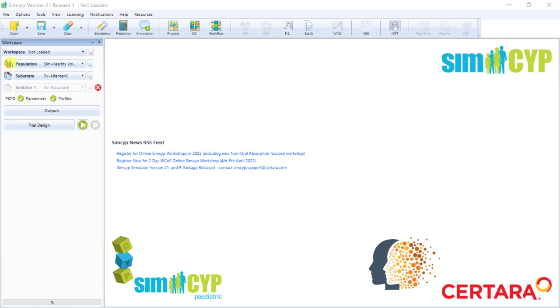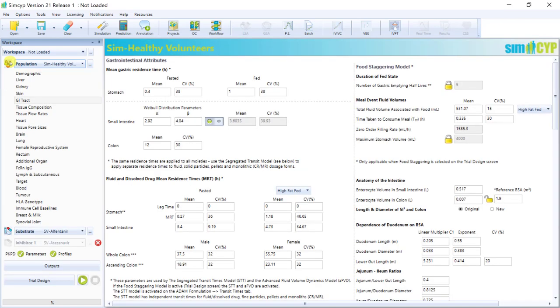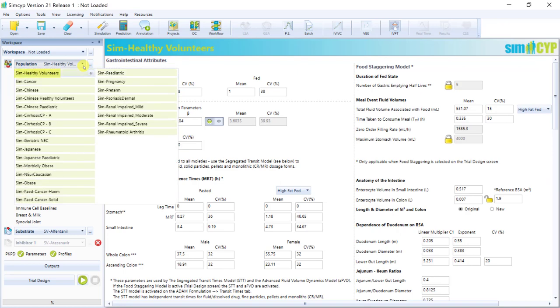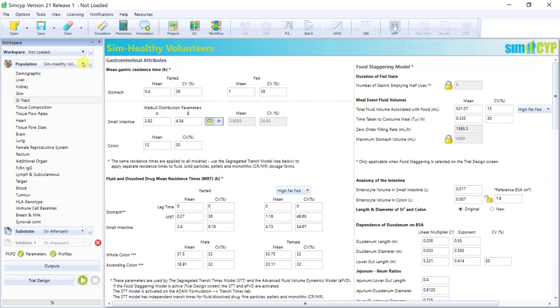So if we click on this population icon, it's like we've opened up a database for this virtual population, which is the healthy volunteers population in this case. And you can see that the physiological data is arranged into different organs, tissues, and even fluids, just like the human body.